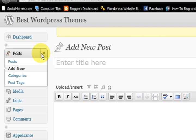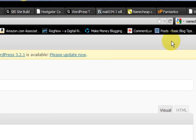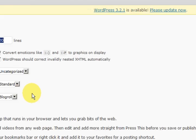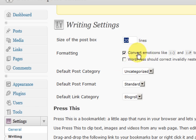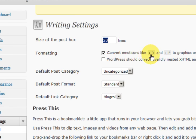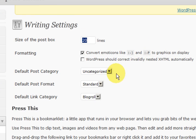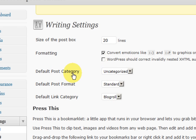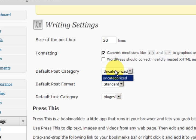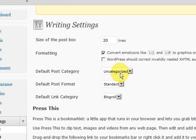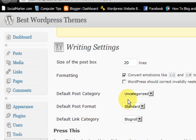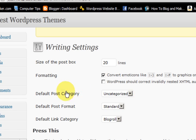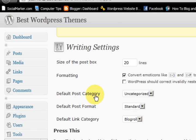The next setting, convert emotions. Once you have put the categories in you should come and change this default post category. Because just say you forget to choose a category for your post, it will be put in the uncategorized section and you don't want that. For this website I would make a category called Best WordPress Themes and make that the default post category.